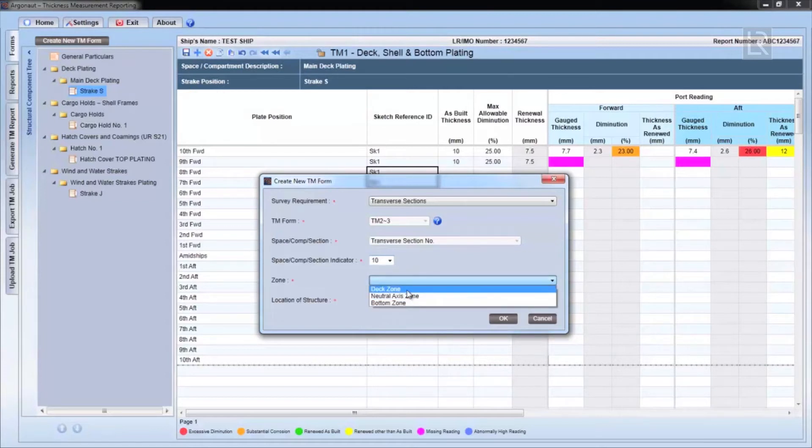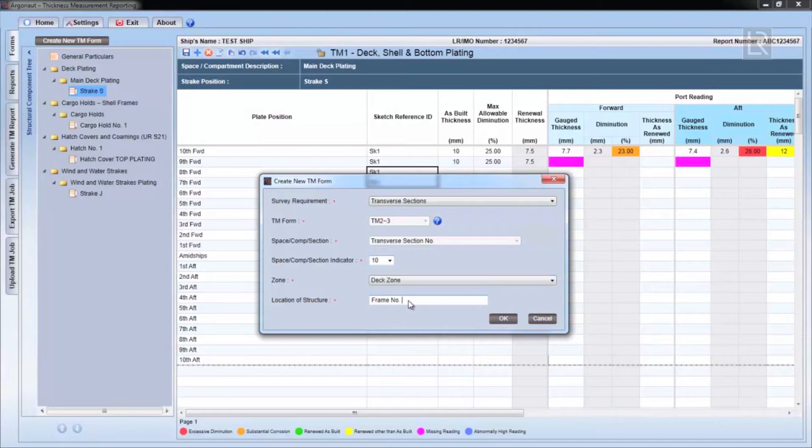This form is to be selected for all the transverse sections in each zone, as well as all the longitudinal structural items belonging to that zone.